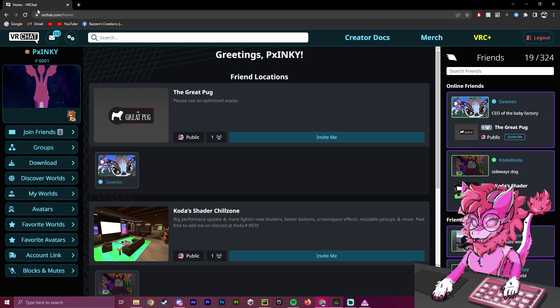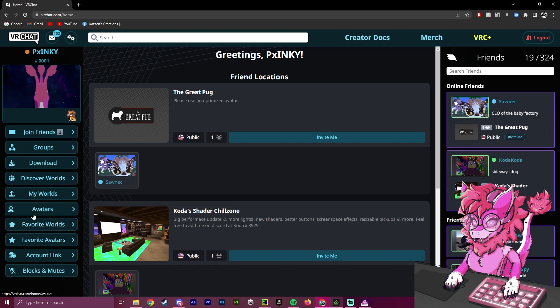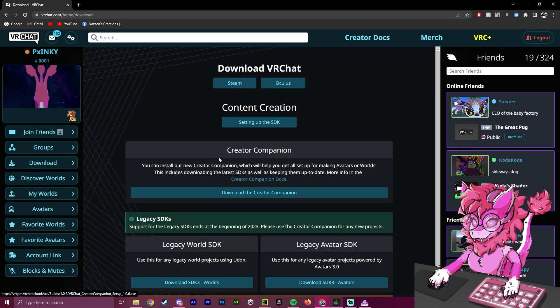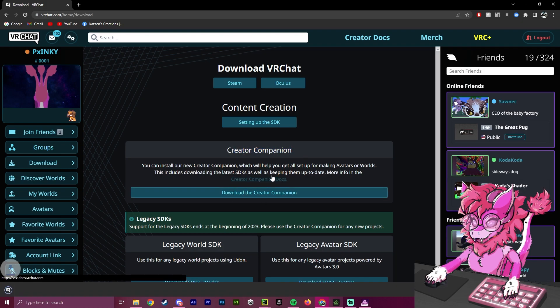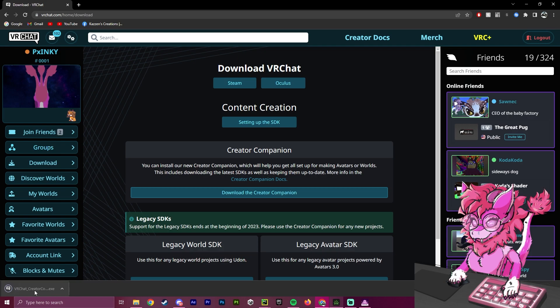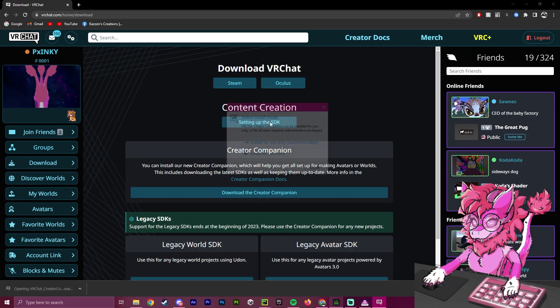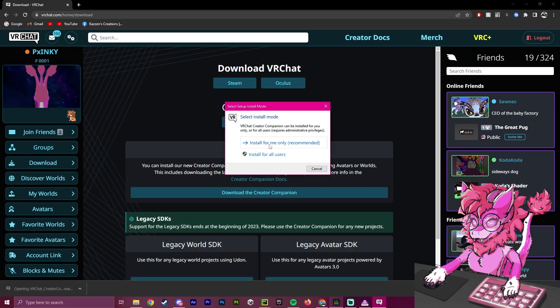So to get started, we will have to log into VRChat.com, and down on our main window, right here where it says Download, we'll click here. As you can see, we have the new Creator Companion here. What we're going to do is click Download the Creator Companion, and we are going to run the setup exe.